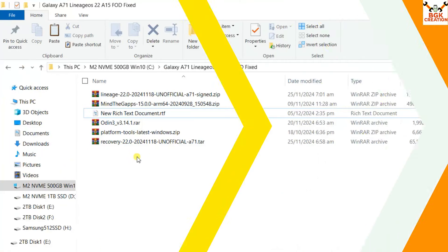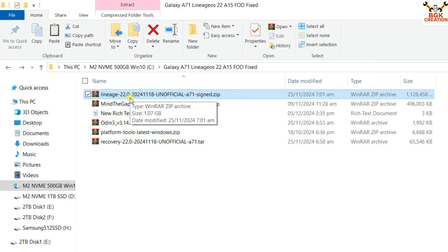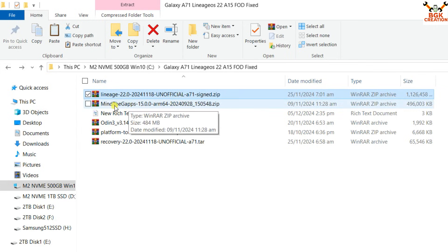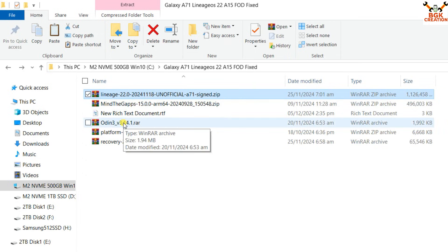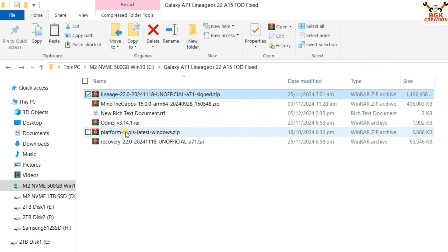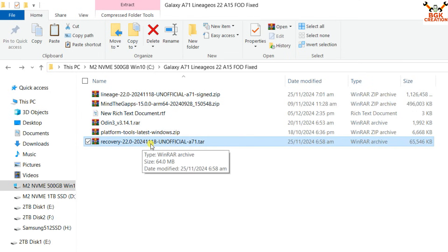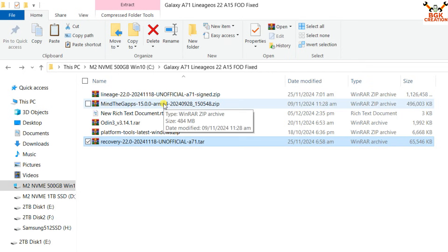We are going to download the files required for flashing. This is the latest updated ROM file — LeanHOS 22. Note that this ROM comes without Google applications, so we have to flash MindTheGaps, specifically the version 15.0 variant, after flashing the ROM. We also need ODIN to flash the recovery, platform tools to flash the ROM and GApps, and a specific recovery file to flash the LeanHOS ROM and GApps. Links are provided in the video description.